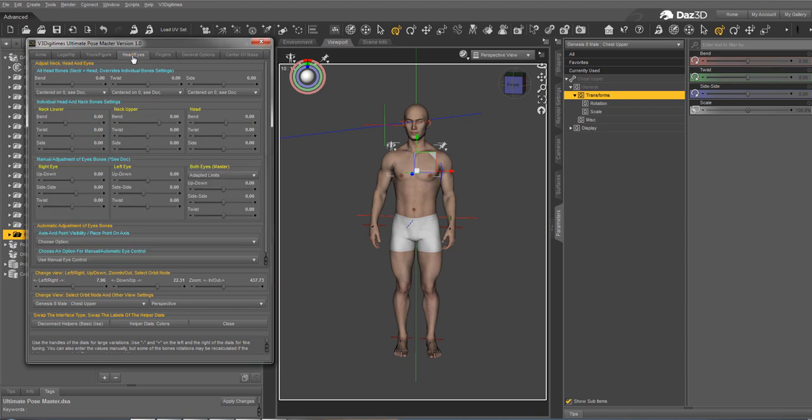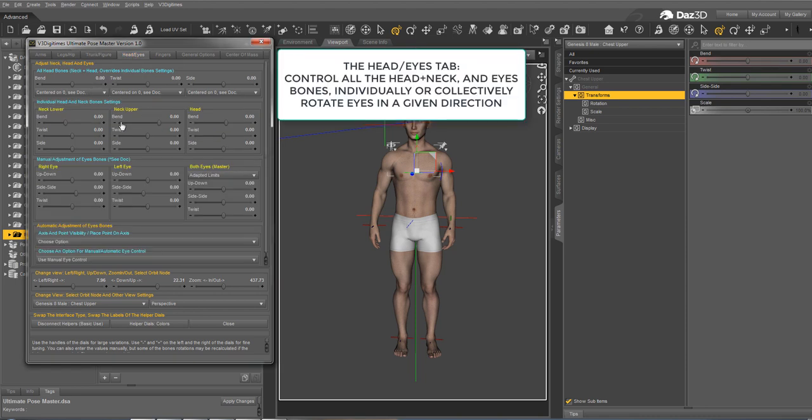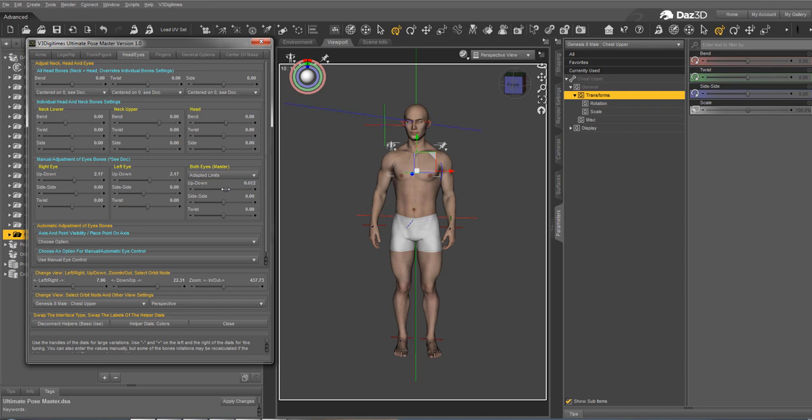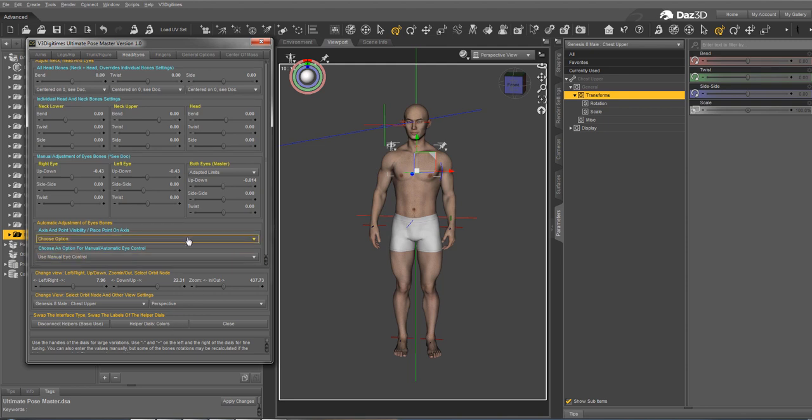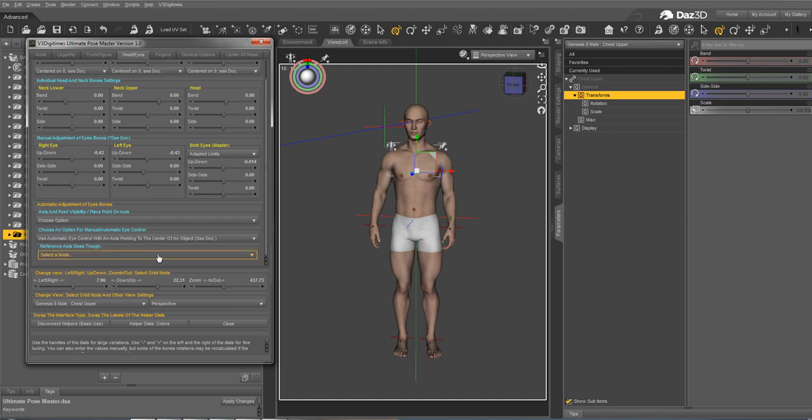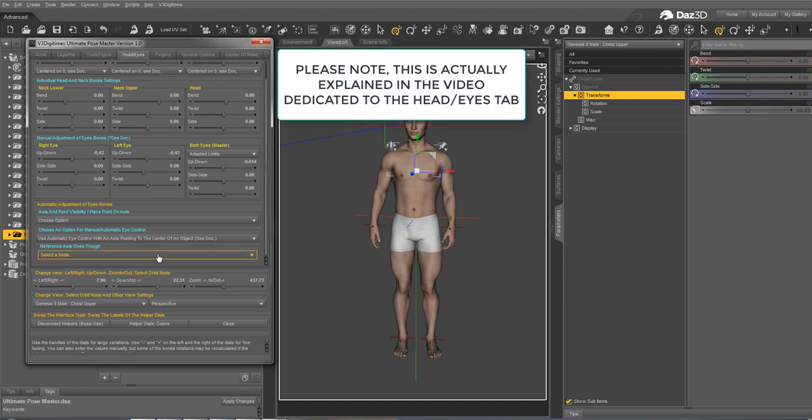Next tab is the head eyes tab with the neck lower, neck upper and head bones, as well as the right eye, left eye and both eyes controls. You can bend, twist or side-side neck lower, neck upper, head individually using these dials or collectively altogether using the dials above. Same for the eyes. Here you can control both eyes. What you see moving here in the scene, the blue axis is the axis of view. It means the direction the figure is looking into. You have also an option to look at a specific point in the scene, but this will be explained later in this presentation.